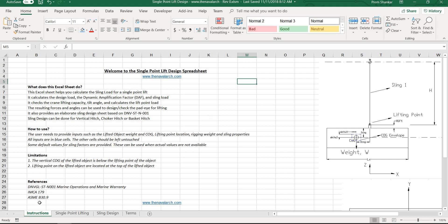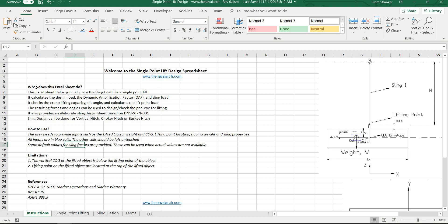It is based on the latest version of DNV Guidelines for Marine Operations and Marine Warranty DNV ST N001, together with IMCA 179 and ASME B30.9. Let's take a tour of this application.